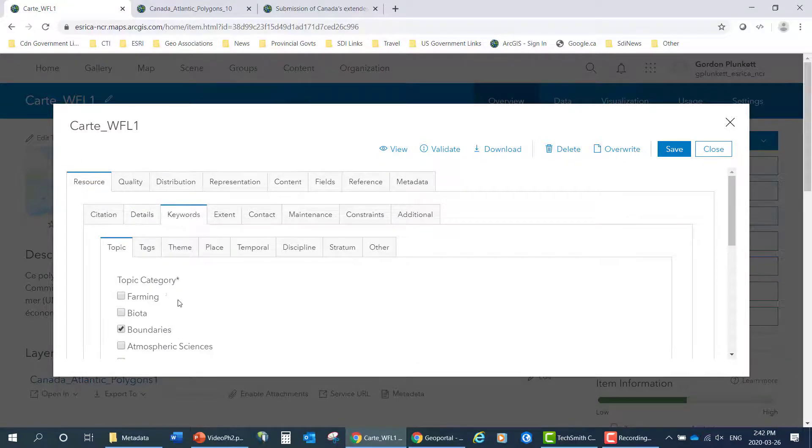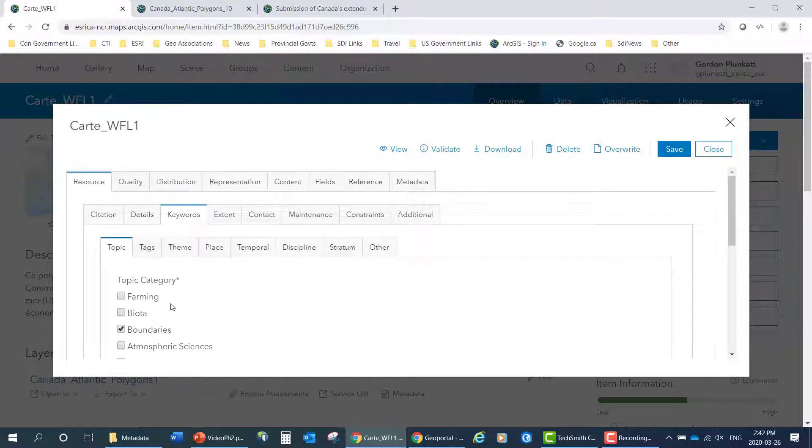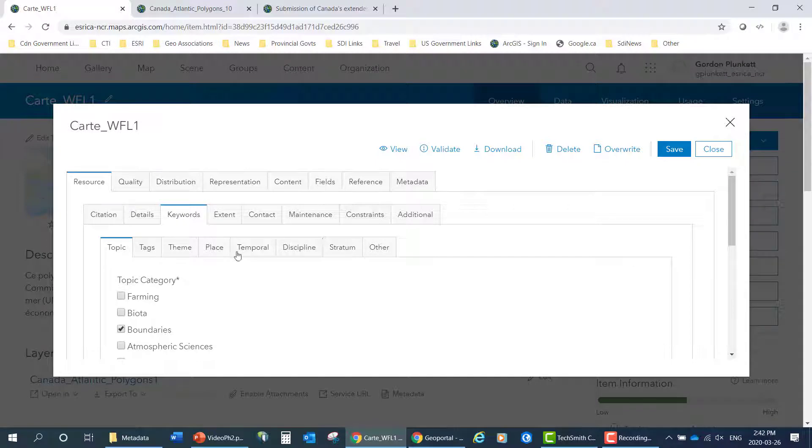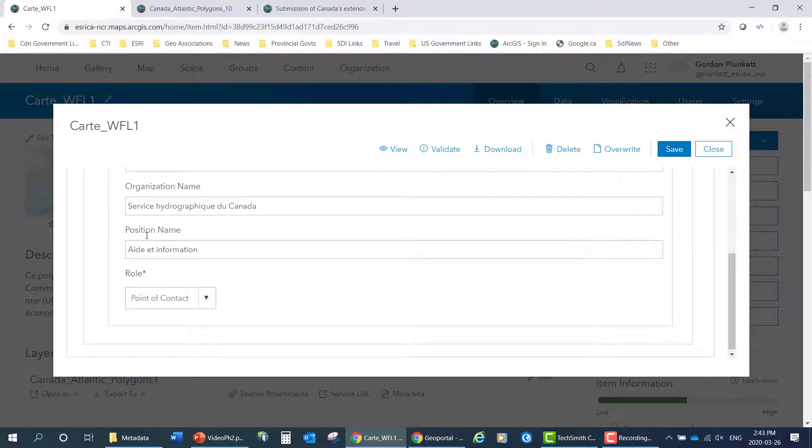For example, the keywords are always in English, no matter which language it is, but for searching purposes. But the metadata is all in French. So you can see here, service hydrographic.